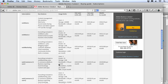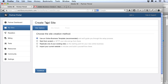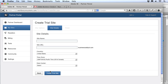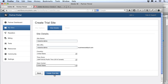To do that, I'm going to go over to my partner portal. I'll create a trial site there, choose Start from Scratch so you get a nice blank site, make sure to choose the web commerce site type, then give it a site name, select the data center, and create my trial site.